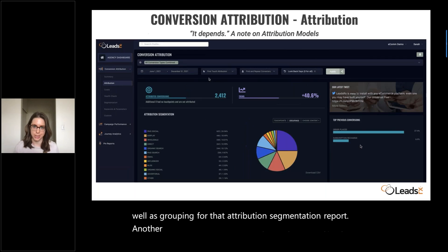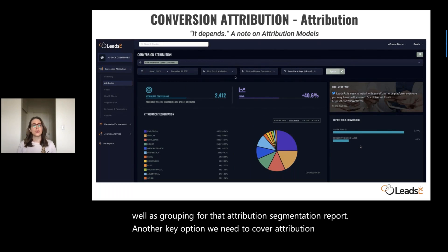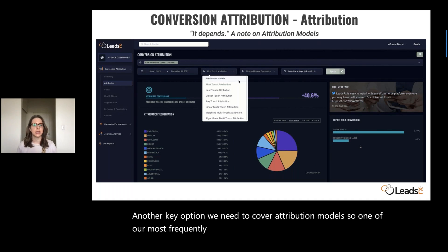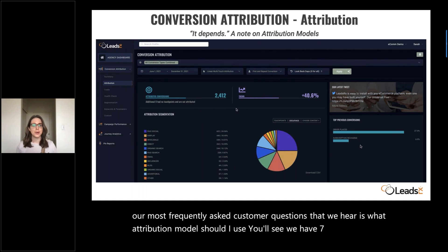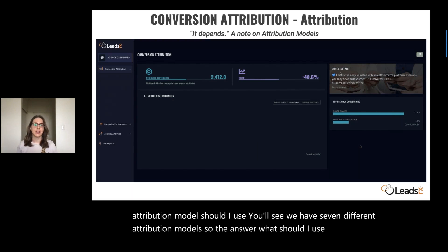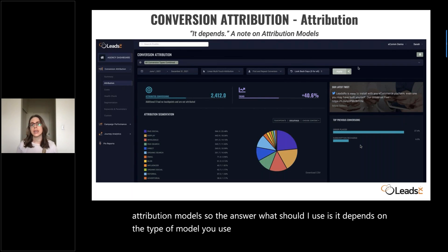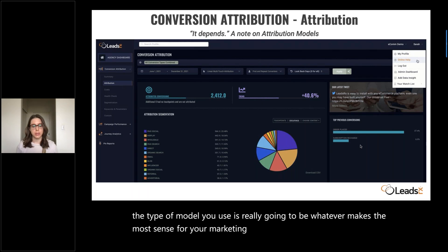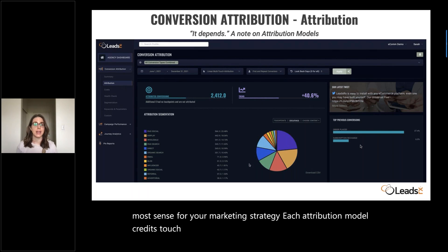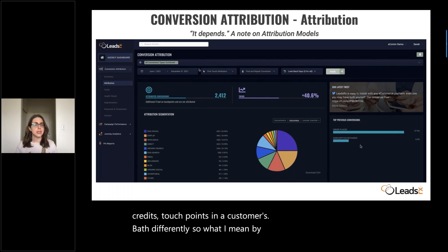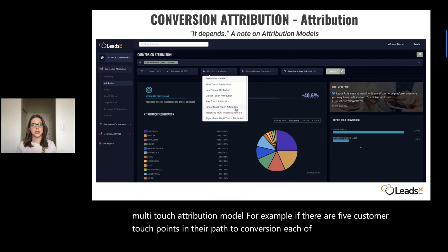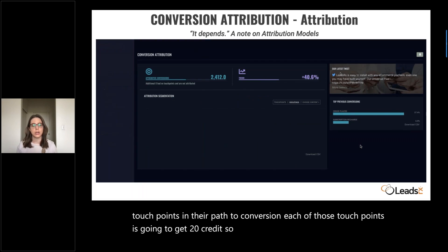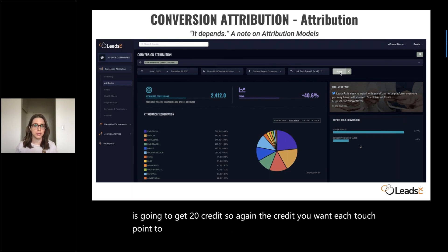Another key option we need to cover: attribution models. One of our most frequently asked customer questions is, what attribution model should I use? You'll see we have seven different attribution models. The answer is: it depends. The type of model you use is really going to be whatever makes the most sense for your marketing strategy. Each attribution model credits touchpoints in a customer's path differently. For example, with the linear multi-touch attribution model, if there are five customer touchpoints in their path to conversion, each of those touchpoints gets 20% credit.